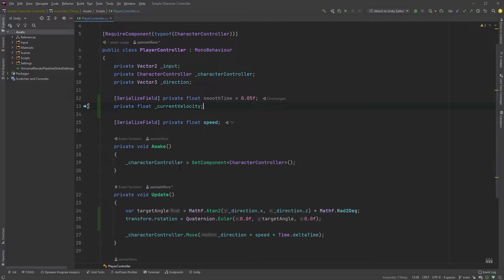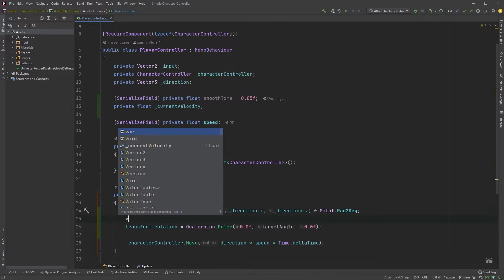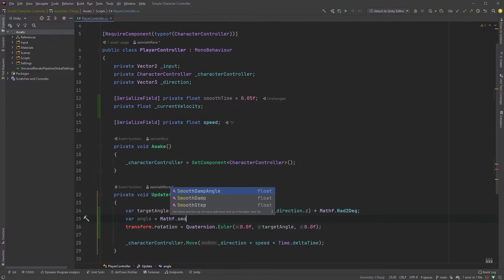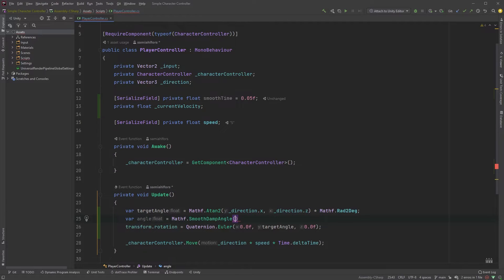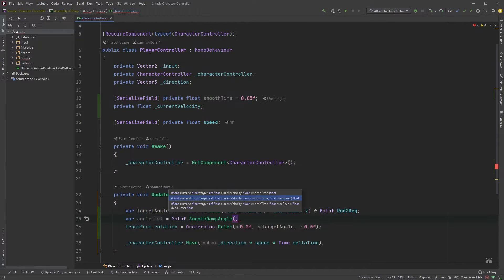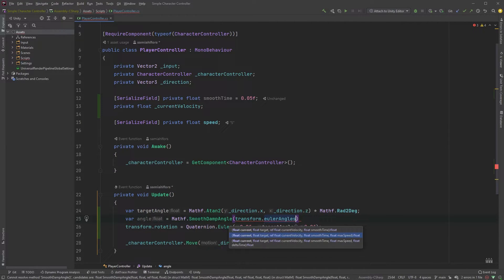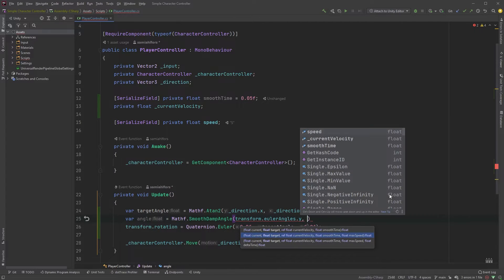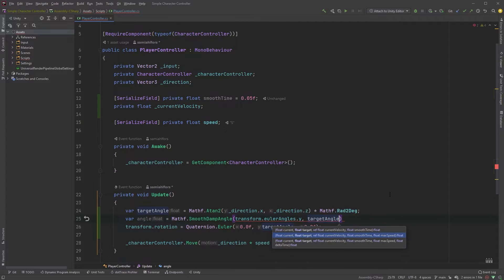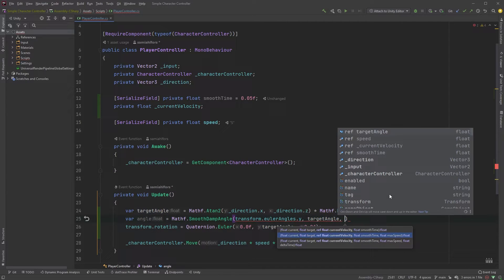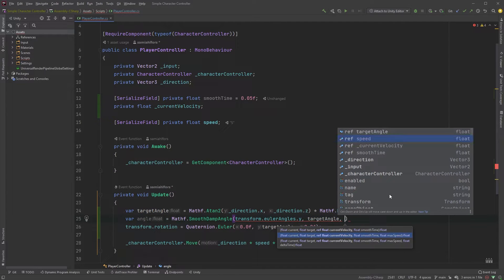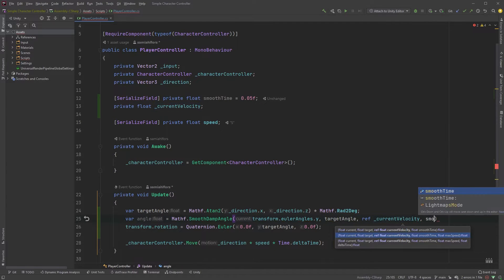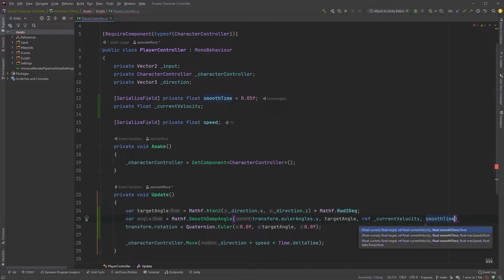Now, after we set the target angle, let's type var angle equals Mathf dot SmoothDampAngle, and set the first parameter, our current angle, to transform dot eulerAngles dot y, our target to target angle, the current velocity by typing ref current velocity, and finally, our smooth time.